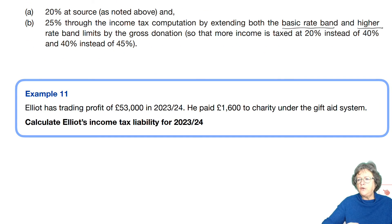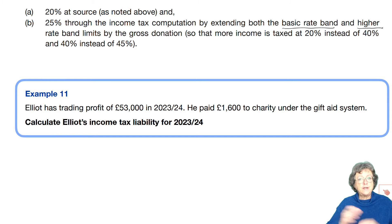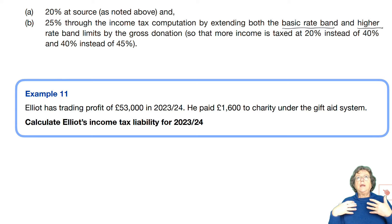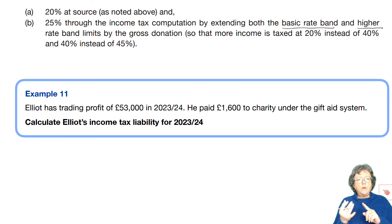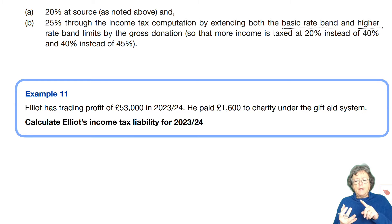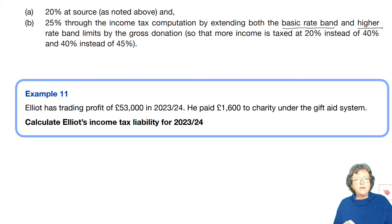We're going to have a look at the Elliot example to see how that works in practice. With all of the rules, you may need to write them out. The rule is: it extends the basic rate band. We'll show the calculation and that will have an effect on the amount of tax that the individual has to pay.